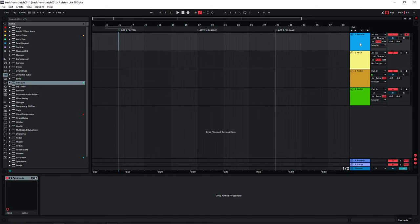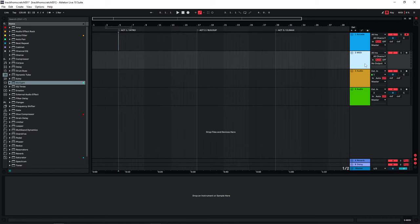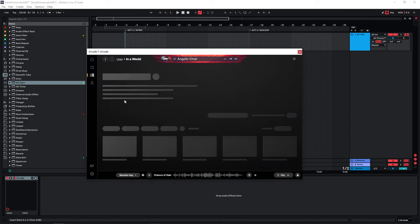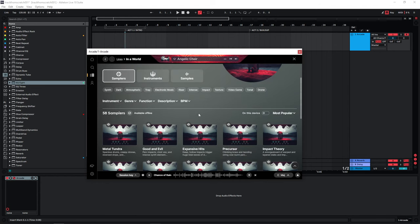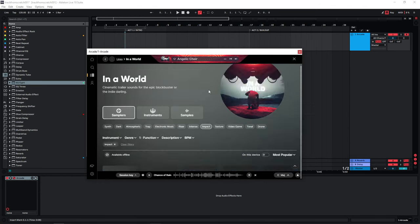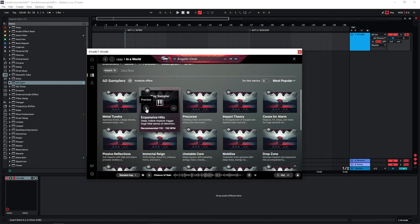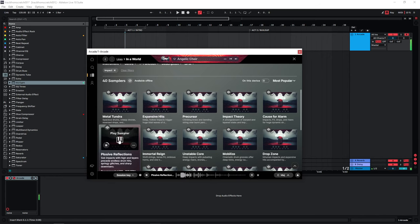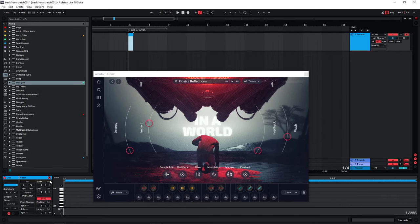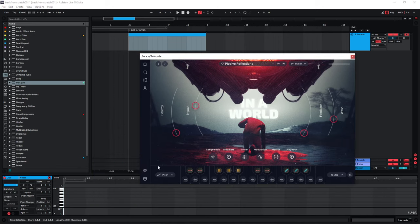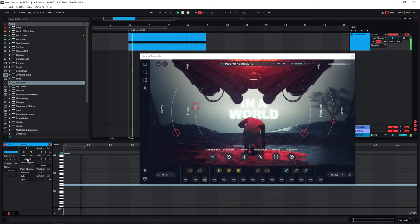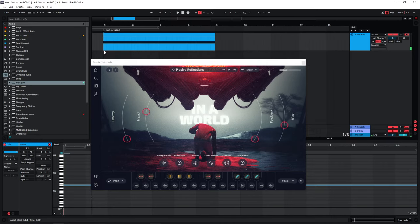Let's just start building the track from scratch. I'll start by creating the first act - the intro. I can get rid of all these tracks here and I'm going to start by looking for a boom sound. I'll go to this Inner World line for cinematic sounds and filter for impacts, just listening through these to see if there's something I might want to use. I think this sounds like what I'm looking for, so I'm just going to create a MIDI clip here.